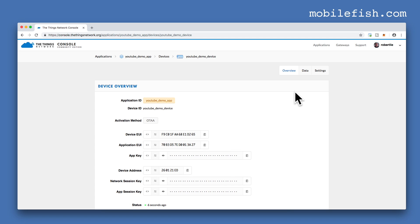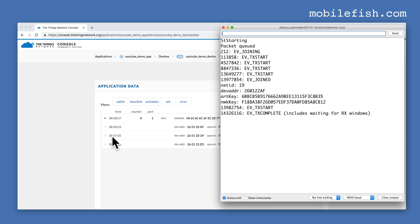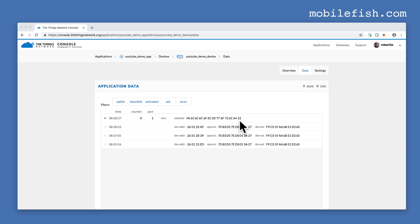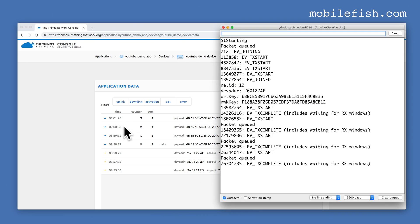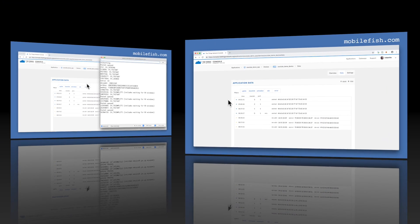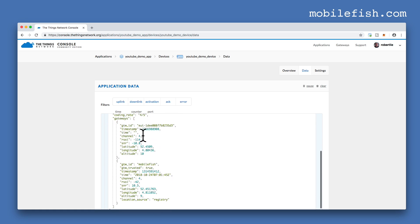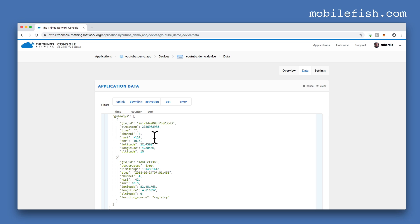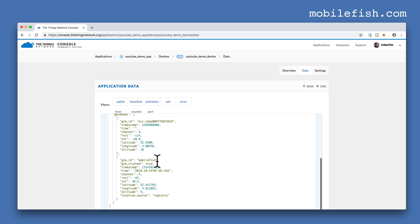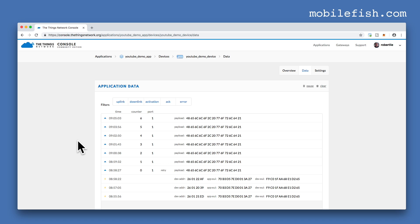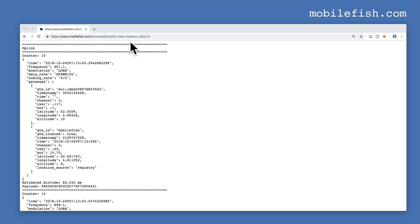Scroll up and select data. As you can see, these are the 3 join requests, and this is the Hello World message in hexadecimal format. Every 1 minute a payload is sent. If you click on this icon, you will see more data — you can see all the gateways where this message is sent to: this gateway and this gateway. And you can also see the estimated air time.